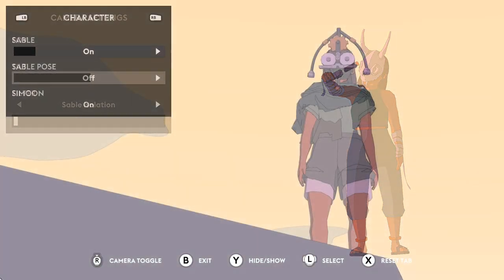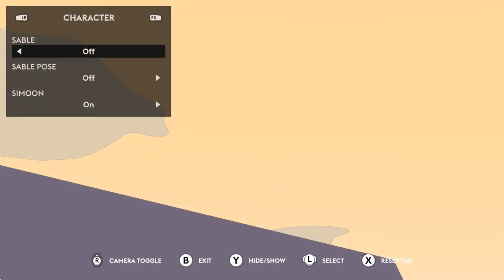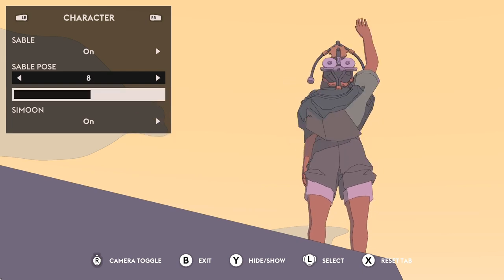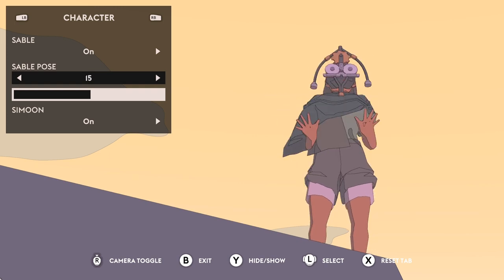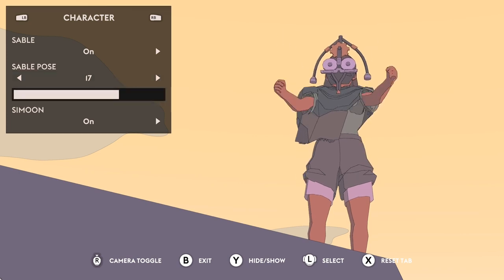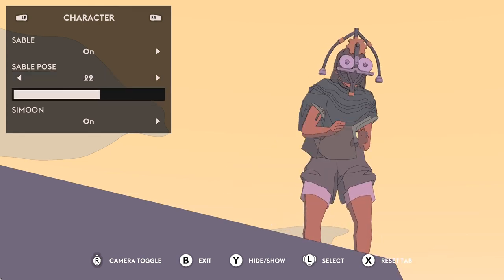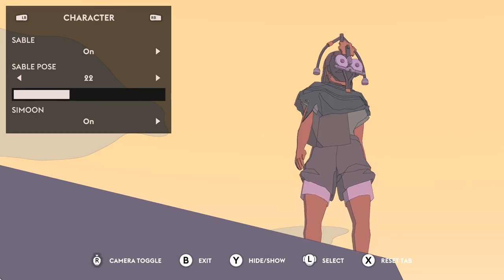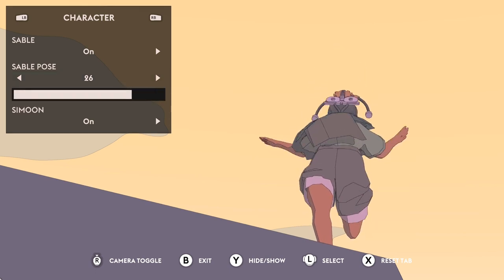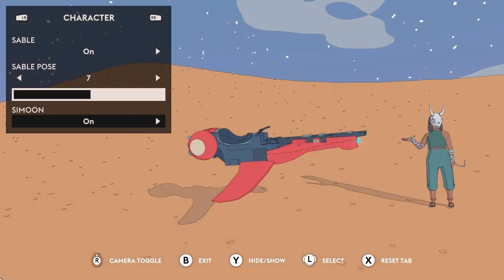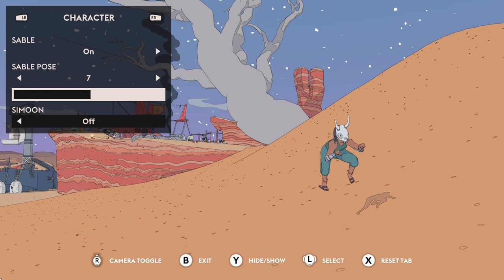The next setting tab is character. We have Sable on and off — you might not want to take a picture of your character all the time; you might want to do the environment or take pictures of other characters without you in it. If you are taking a picture of yourself, you can select poses in the next option, and there are lots and lots of options here — really essential for any photo mode. They've also got a motion slider below it, so each pose has an animation you can slide through, meaning you've got almost hundreds of posing positions. Fantastic option. The last option here is Simoon, your bike — do you want it on or off? You might not want it in your shot as it might be distracting.